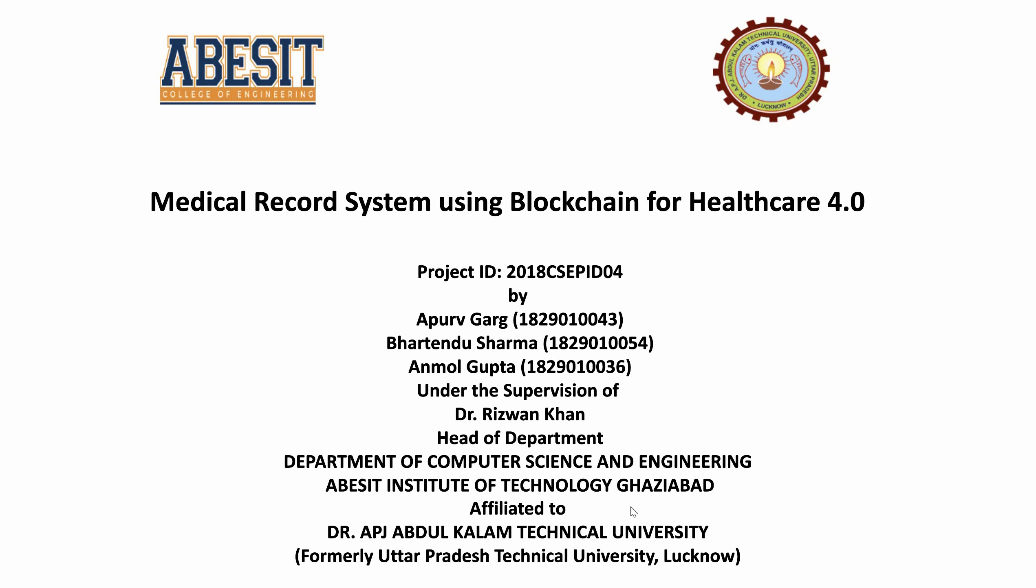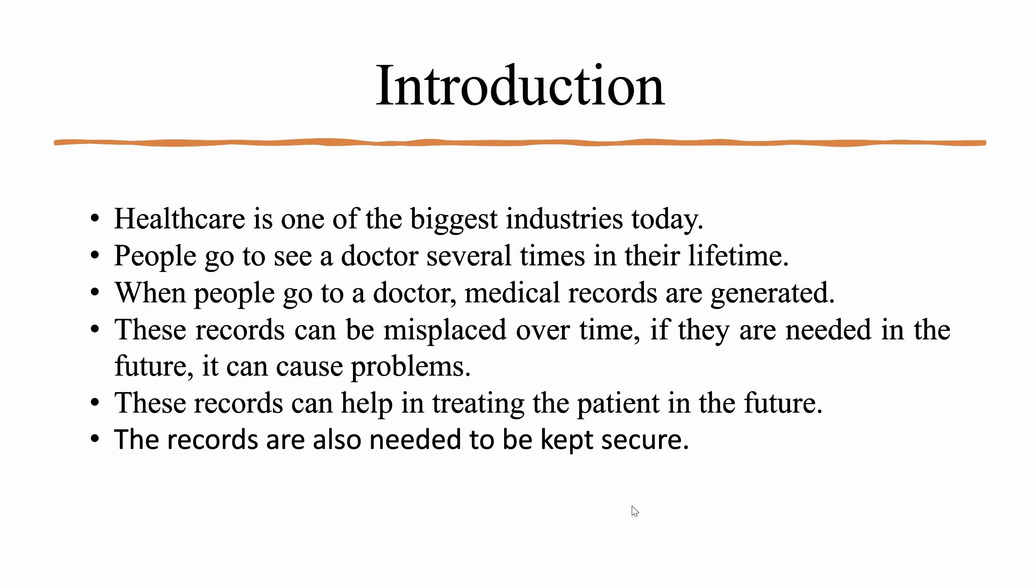Healthcare is one of the biggest industries today. People go to see a doctor several times in their lifetime. When people go to see a doctor, it generates medical records. These records can be misplaced over time and these records can be useful in treating a patient in future. These records are also needed to be kept secure.